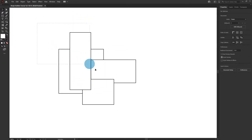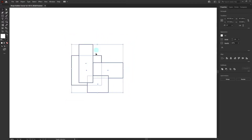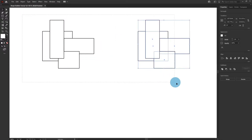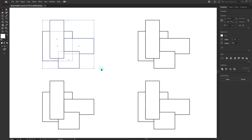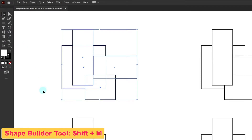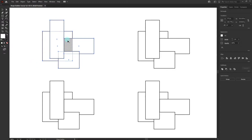If I select all the shapes together, we have lots of areas that overlap in between. Let's scale this group down and duplicate it a couple of times. Now let's select this group of shapes and activate the Shape Builder tool — you can use the shortcut key Shift+M. When you bring the cursor over the selected shapes, each isolated area gets highlighted.